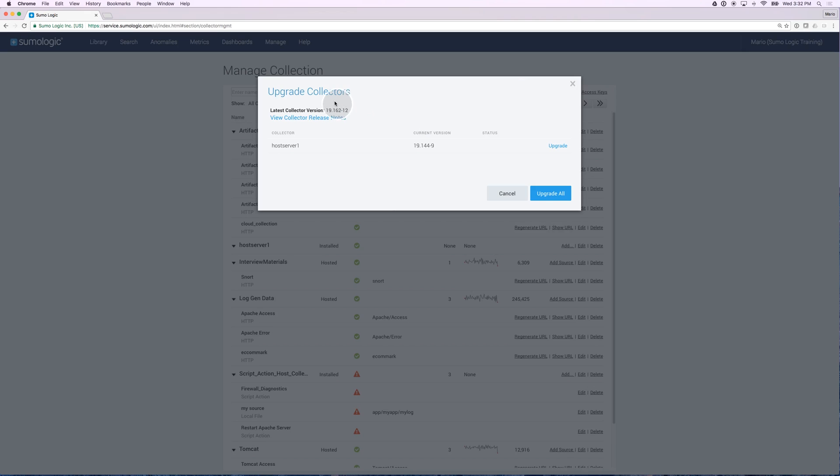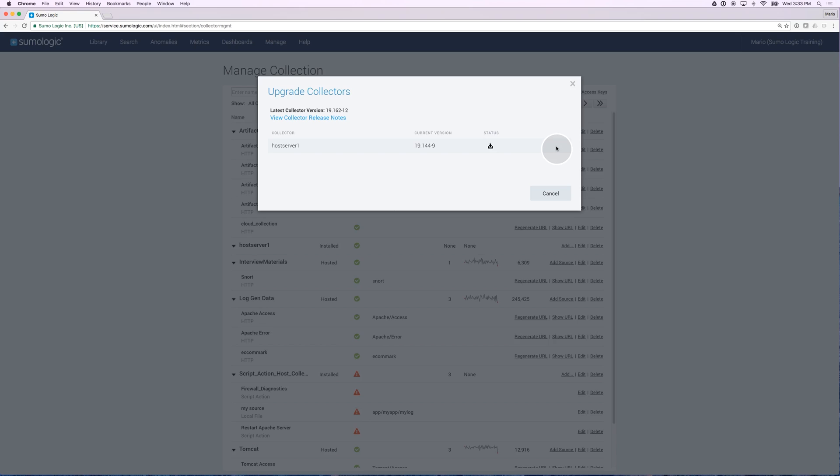Latest version is noted up here on the top left hand side and the current version is listed for each collector. In order for you to load host metrics, you need to be on at least 19.155 or higher. I'm going to upgrade this collector to give me the ability to load host metrics.